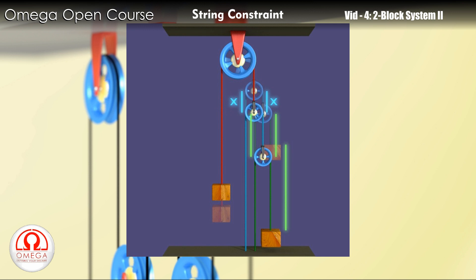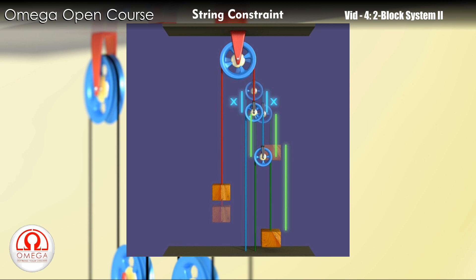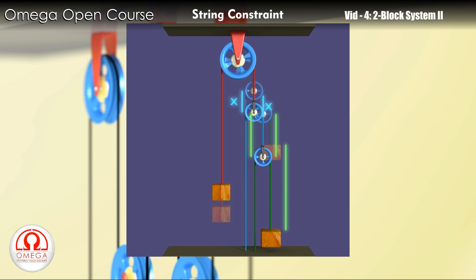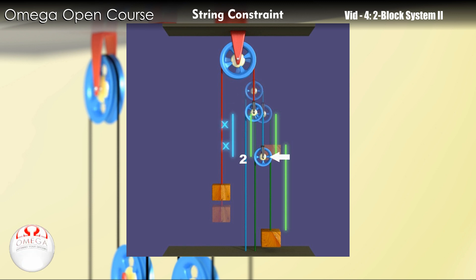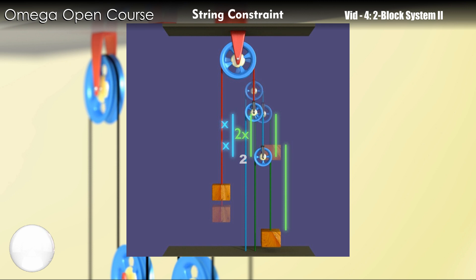The pulley has blue strings on both its sides. So if it moves by distance x, x length of blue string is released from both its sides. All this string must be consumed by pulley 2, which is connected at one end of the blue string. Therefore pulley 2 must move down by distance 2x.